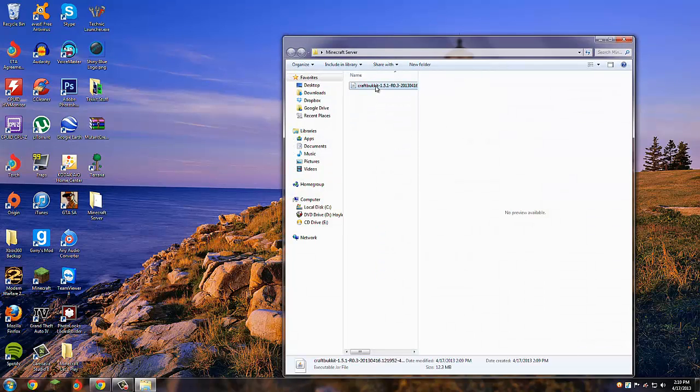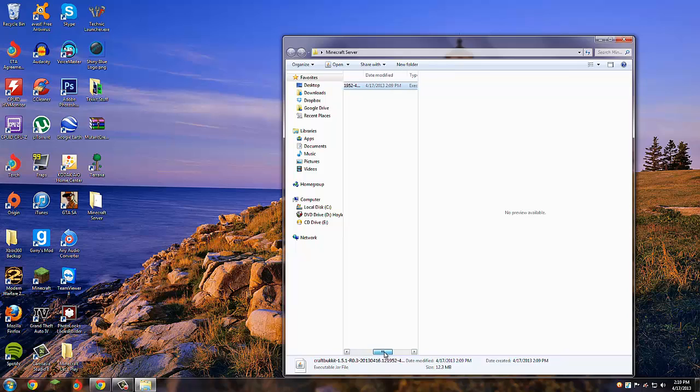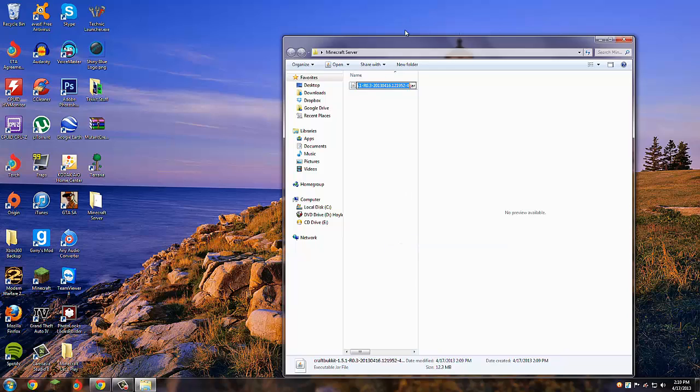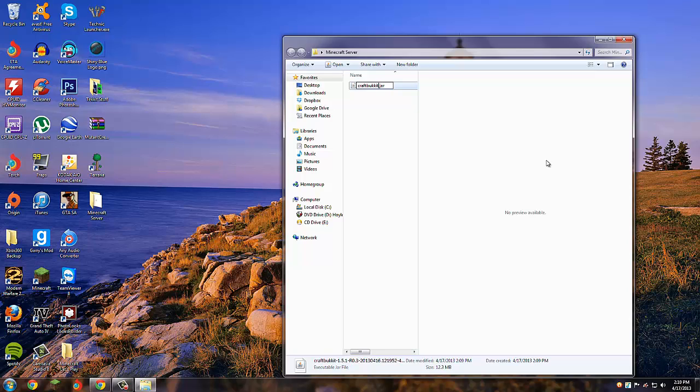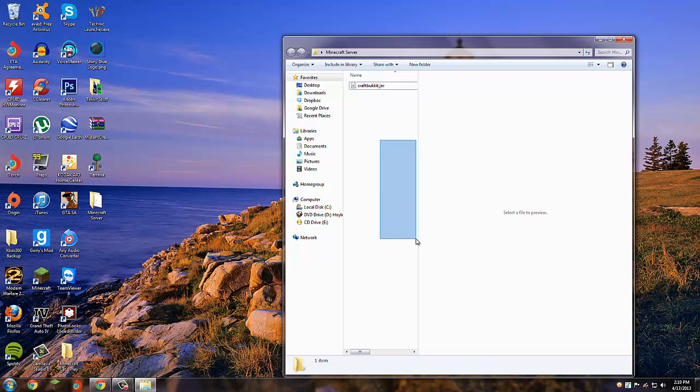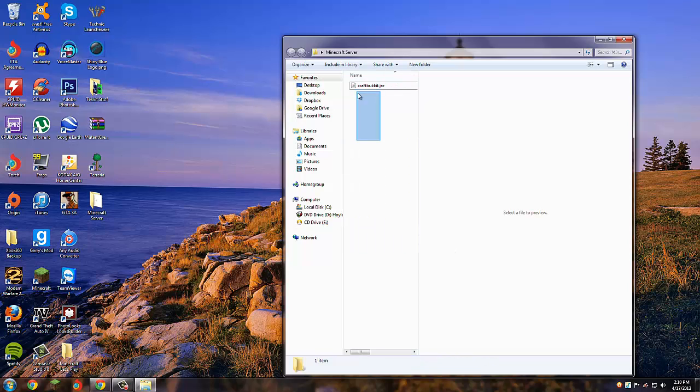Next, what you want to do is rename this to just craftbukkit.jar. Just delete all these numbers up to CraftBukkit. This is how the CraftBukkit code loads the jar, and if anything is off then it won't load it right and you won't be able to have a server.